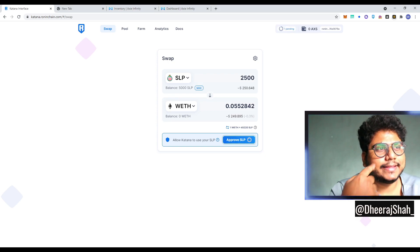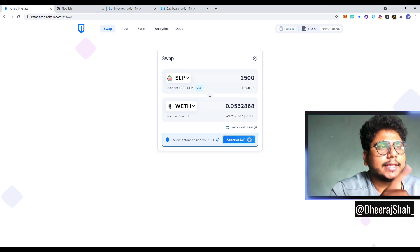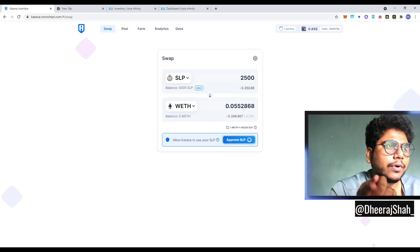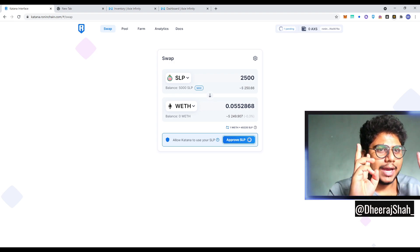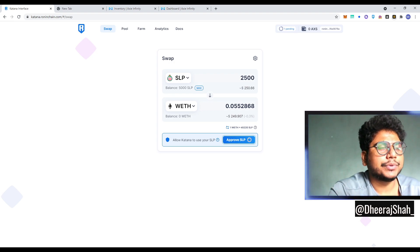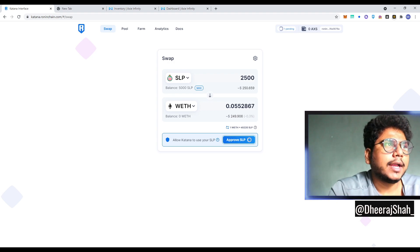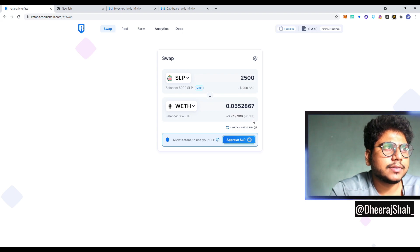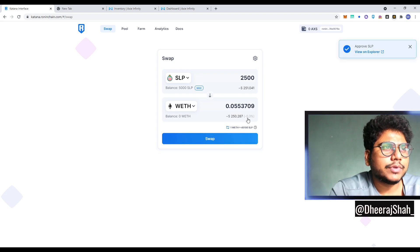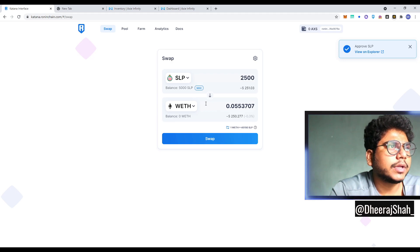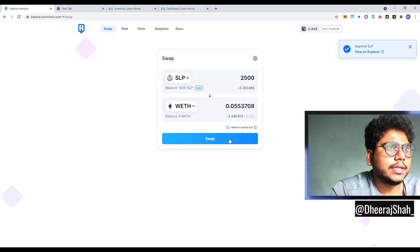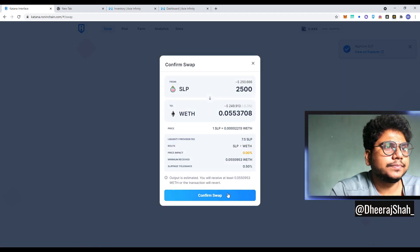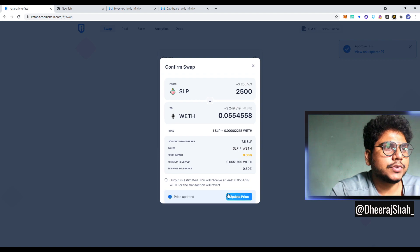And then again, I think it will ask you for, like you know, allow swap. And just to give you an interesting idea, right? Like why we, as we're swapping this, we are getting like, this is the difference we're getting. Cool. Now we can finally swap. Confirm swap.